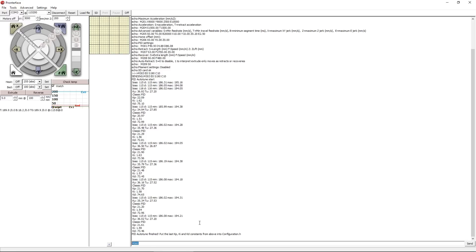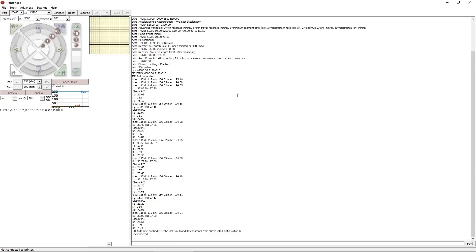So for now, we're going to go ahead and exit out of PronterFace without doing anything else. You can first disconnect from your printer. It'll give you a confirmation thing here that it disconnected. And we're going to go ahead and close PronterFace.